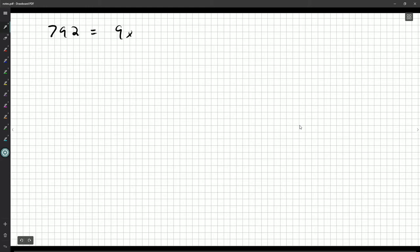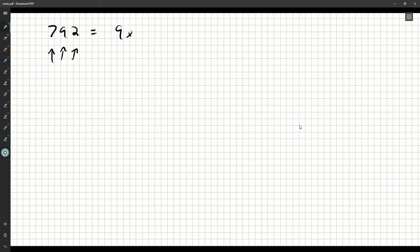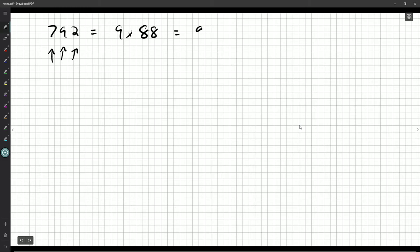I can definitely say 792 is 9 times 88. A nice quick divisibility rule for 9: add up the digits, and if they're divisible by 9, then the original number is too. And 88 is 8 times 11, so 792 = 9 × 8 × 11. Now, how do you tell if a number is divisible by 792? Well, if the number is divisible by 9, and by 8, and by 11, it'll have to be divisible by 792. This gives us a plan.